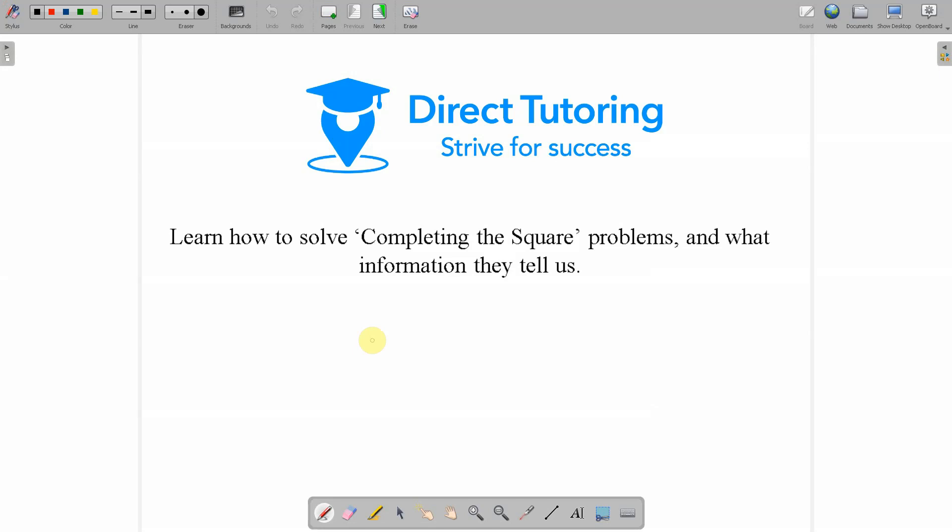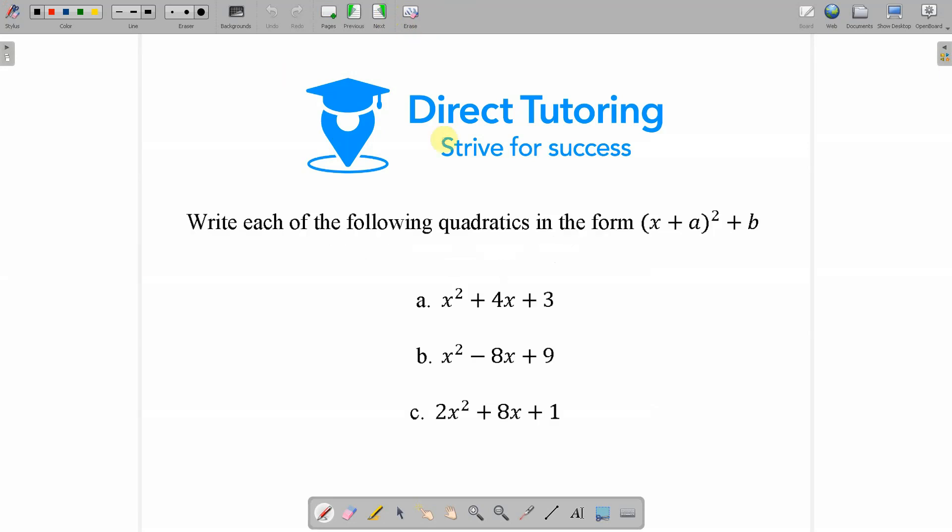Most of you will be familiar with this type of equation. This is what is known as a trinomial or a quadratic. In the exam you could be asked to write these equations in the form of (x + a)² + b. And this is known as completing the square.